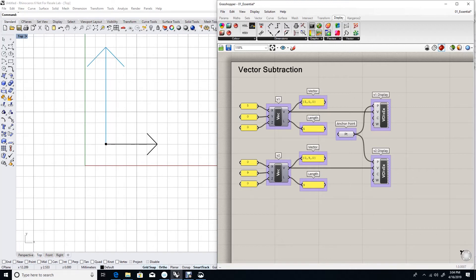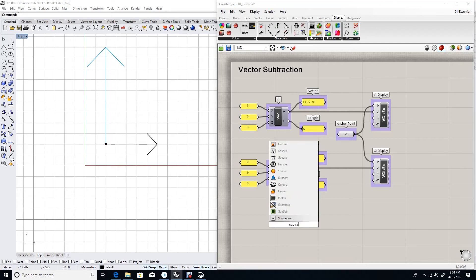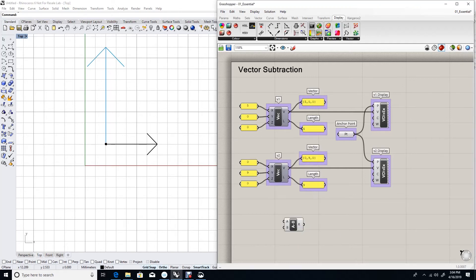How can we subtract vector 1 from vector 2 or vector 2 from vector 1? And what kind of result do we get? In order to subtract two vectors, you can use the Grasshopper subtract component.